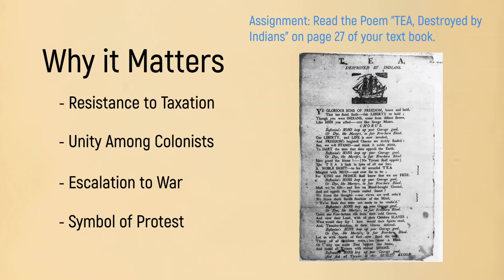And there you have it. We've just used Doodly to break down a historical event. I hope this gives you some ideas. Thank you for watching.